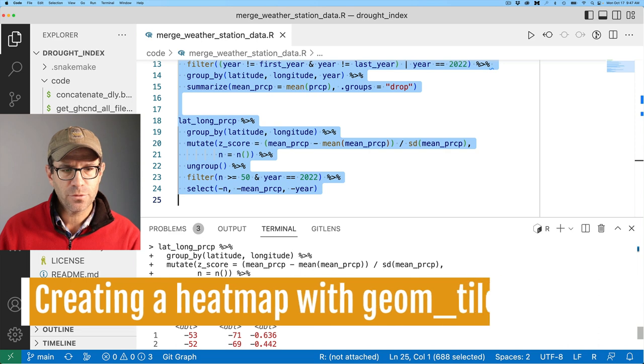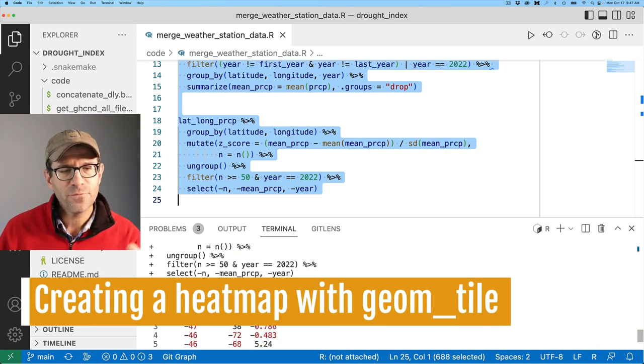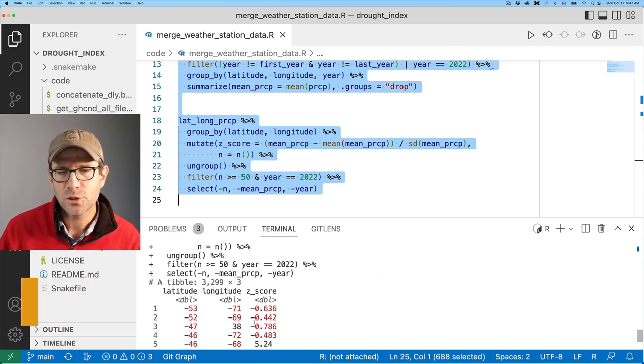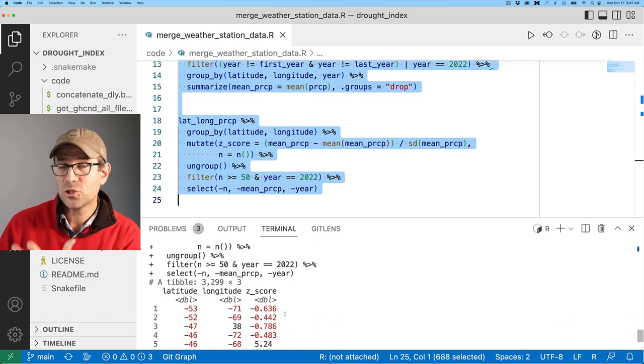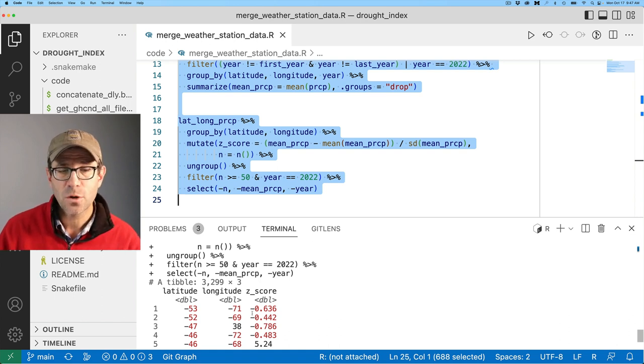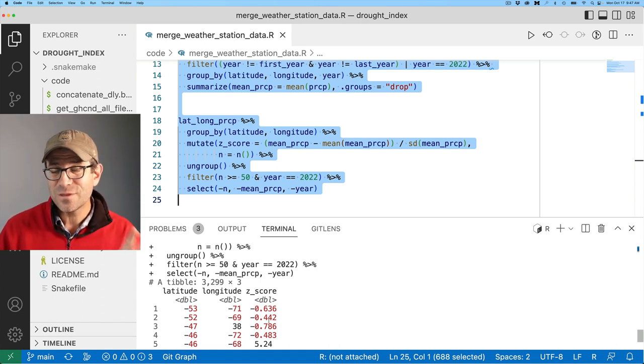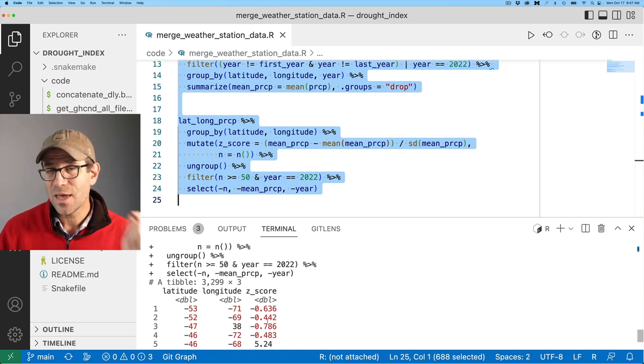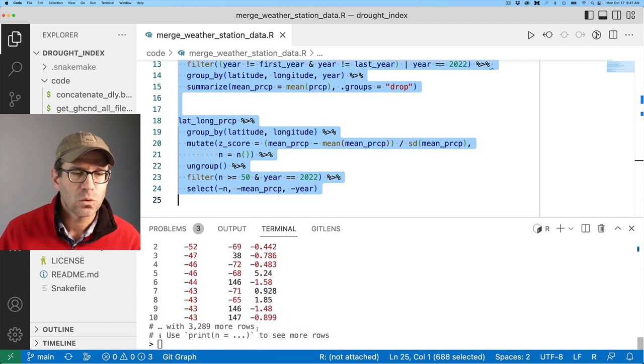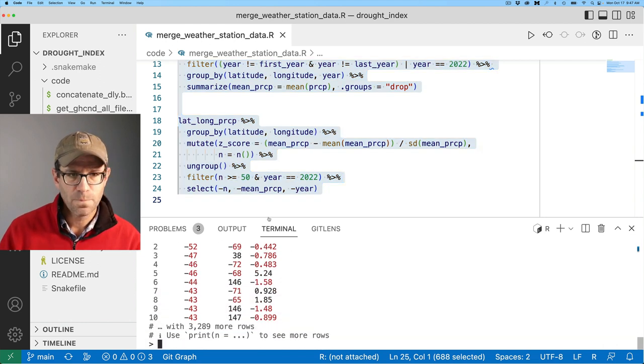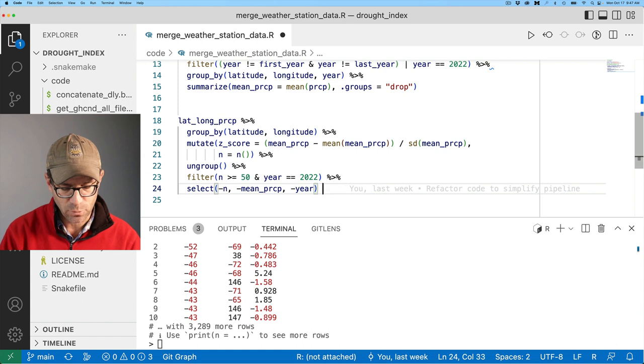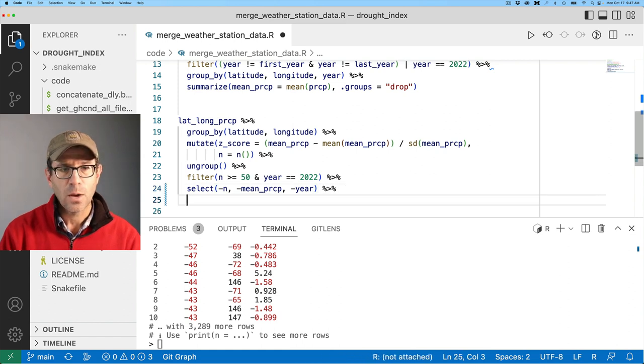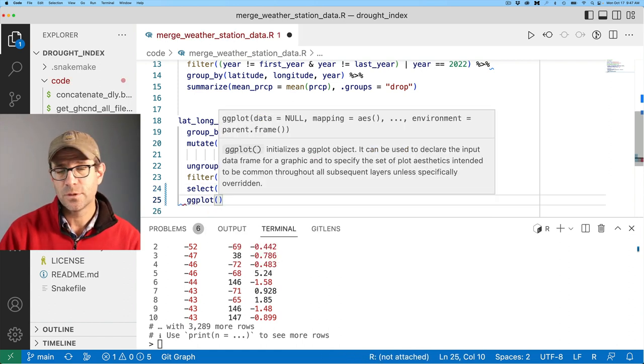So we're ready to do all that plotting. I'm going to fire up a terminal here in VS Code and I'll activate my environment. So I'll do conda activate drought and start R and I'm going to load all this and we'll see what we get.